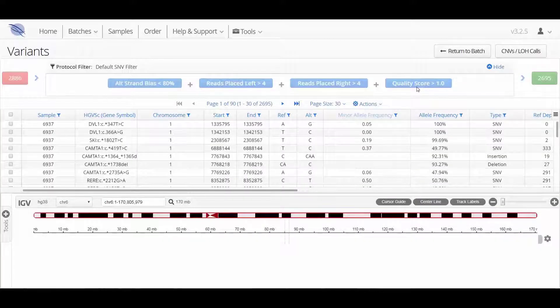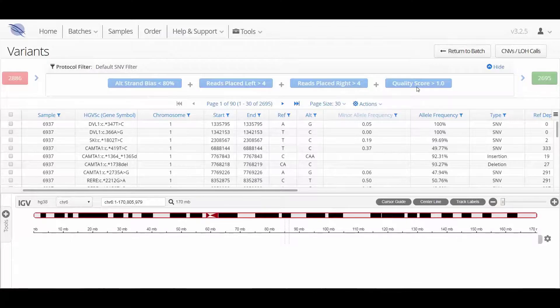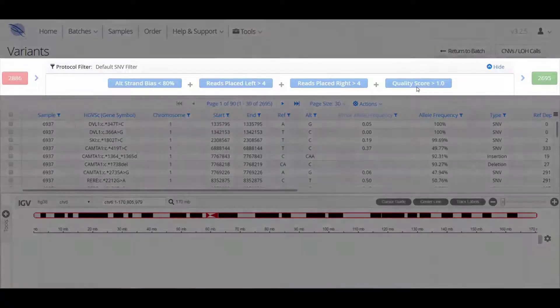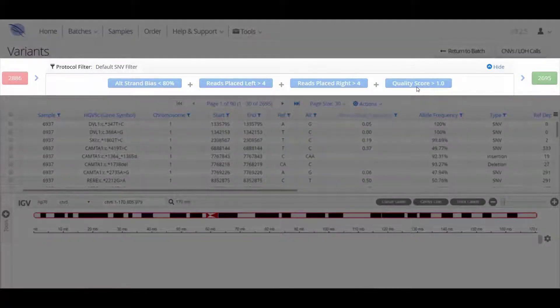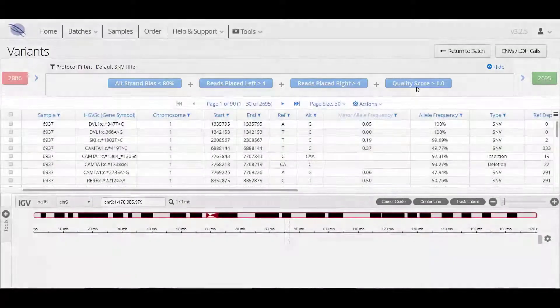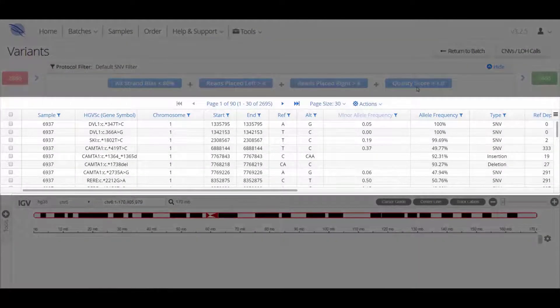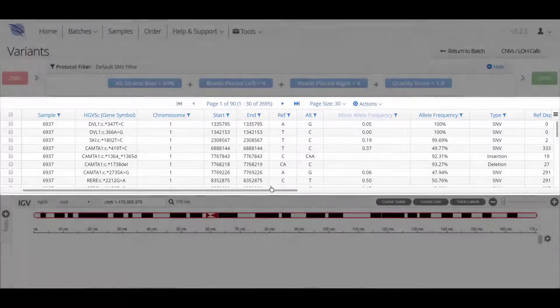The Variants Results screen displays the number of unfiltered variants found in the sample and the analysis protocol that has been used. The table below shows those that remain after the analysis protocol filters have been applied.